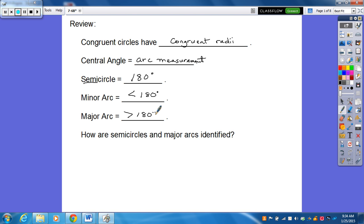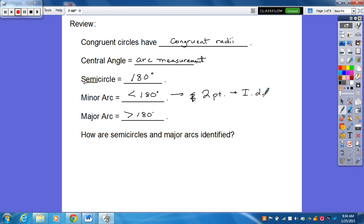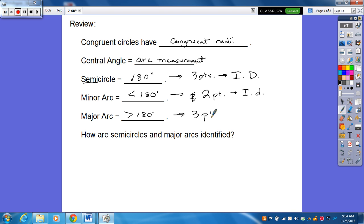How are semicircles and major arcs identified? If you remember, I'll start with the minor arc — all you need is two points to identify a minor arc. For a semicircle and a major arc, you need three points. Please don't forget that for your tests and quizzes, because it helps to know what direction we're going and what part of the circle we're working with when you use those three points.